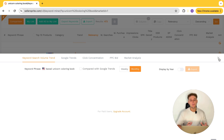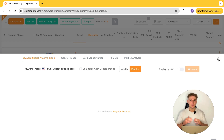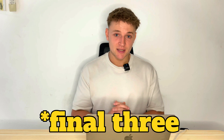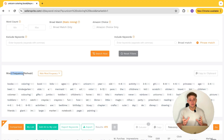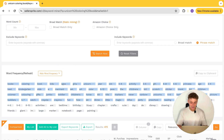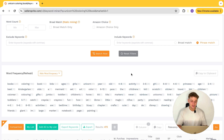When it comes to your KDP keyword strategy, I like to fill in my three backend keyword boxes with as many individual relevant keywords as possible. The word frequency count feature is a great way of doing that. If you search unicorn coloring book, you can see all of the most commonly occurring individual words for that exact keyword.